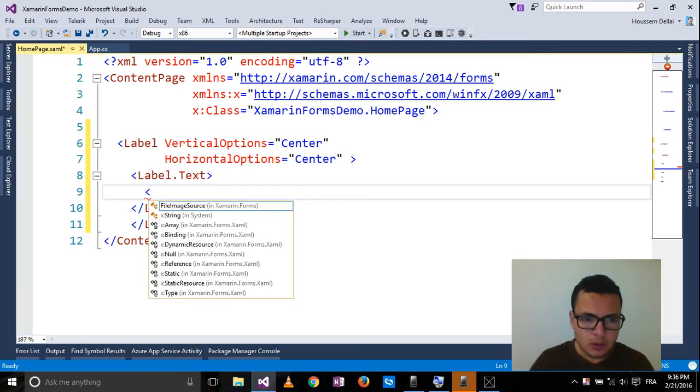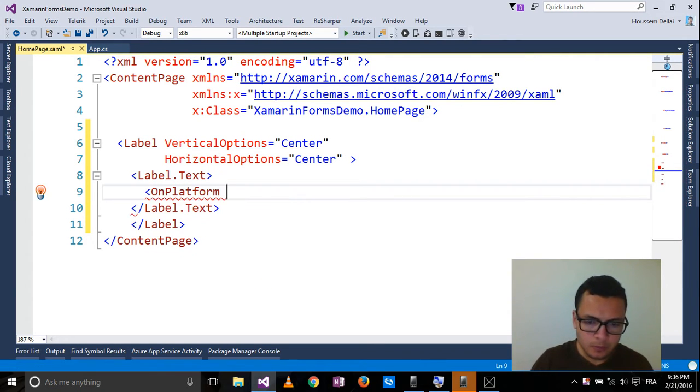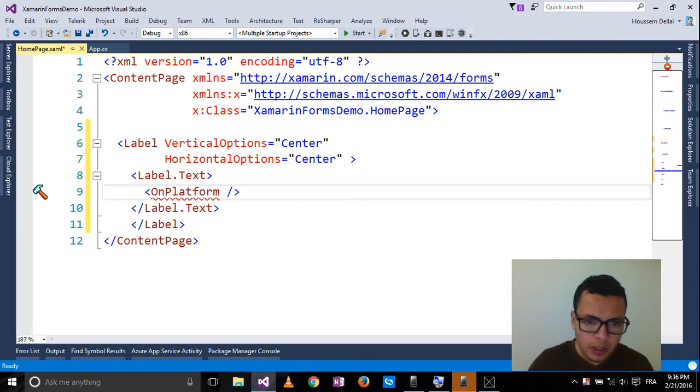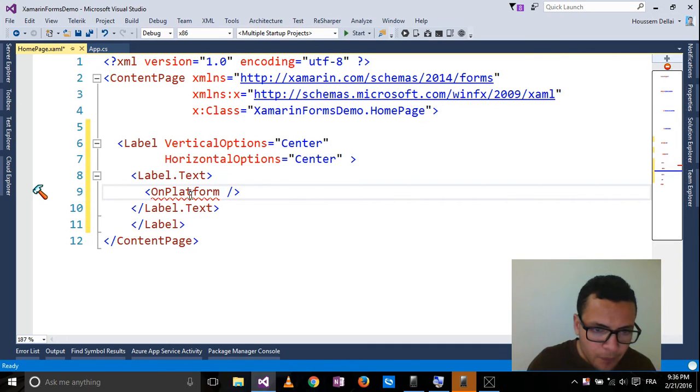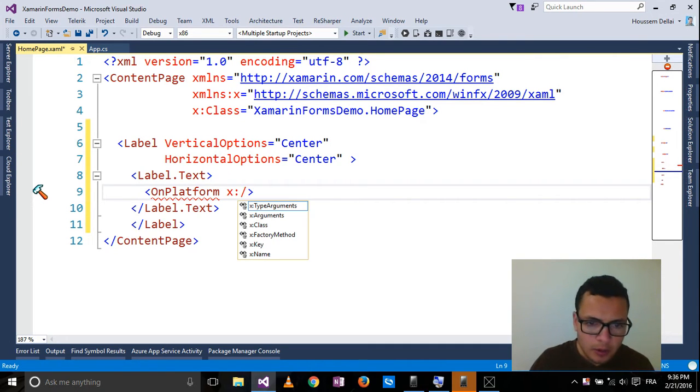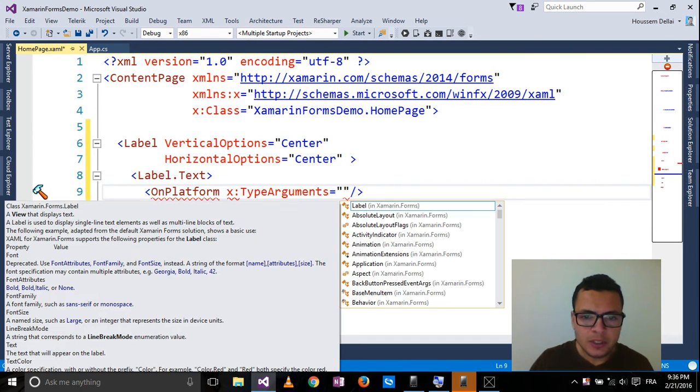So let's write OnPlatform. The OnPlatform property will have x:TypeArguments.